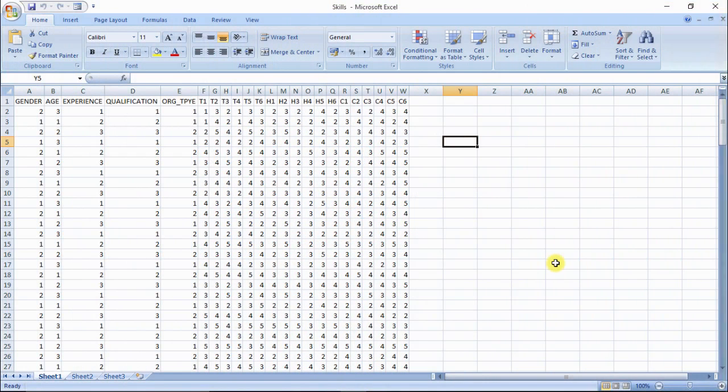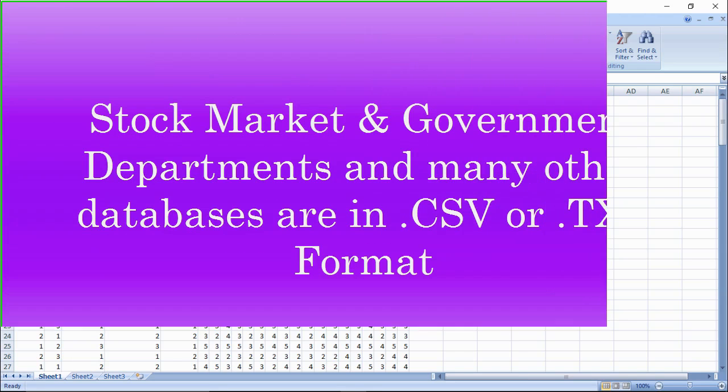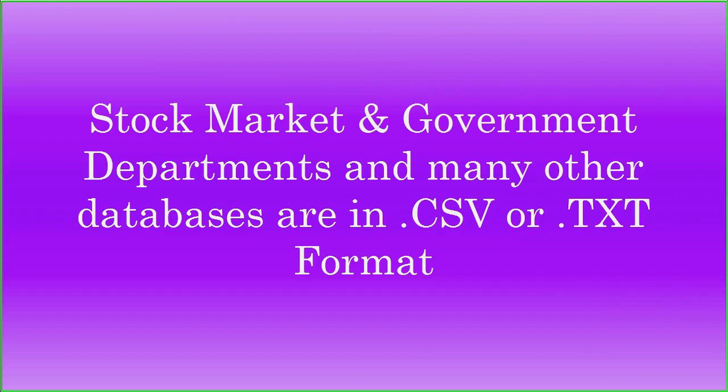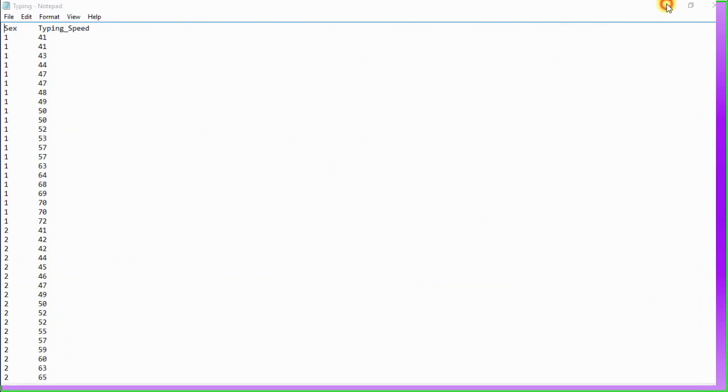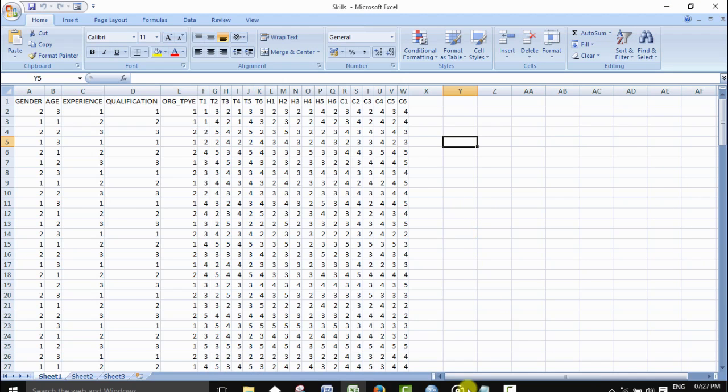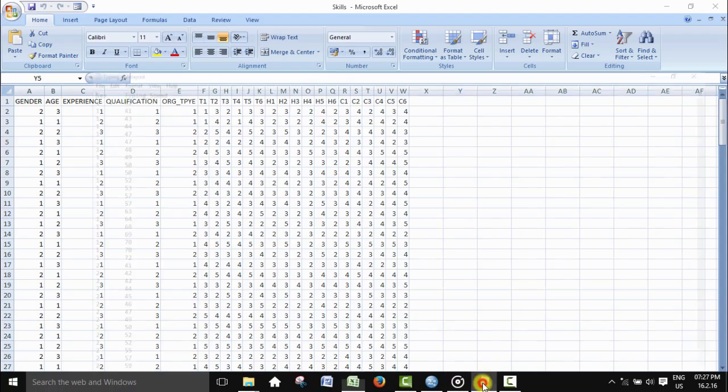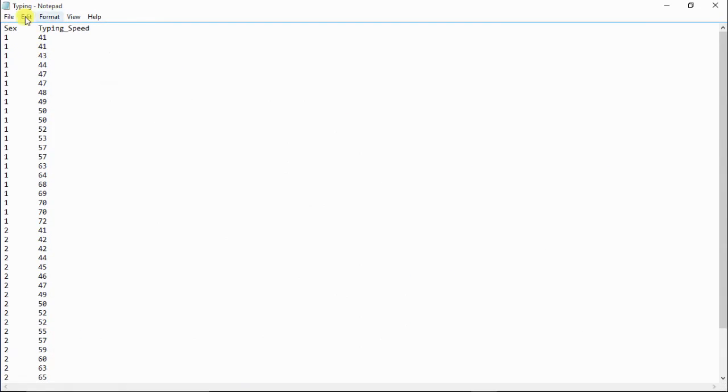You will get survey responses in Excel worksheets. On the other hand, when you source data from databases like stock markets, government agencies, you get data in .csv, that is comma separated or delimited file format, or .txt, that is text format.